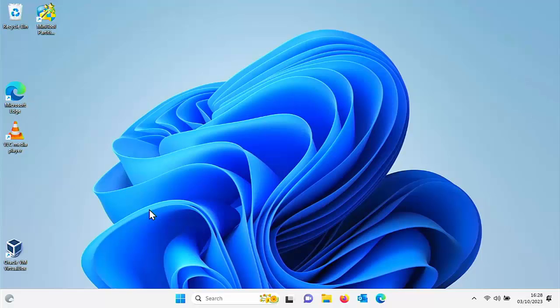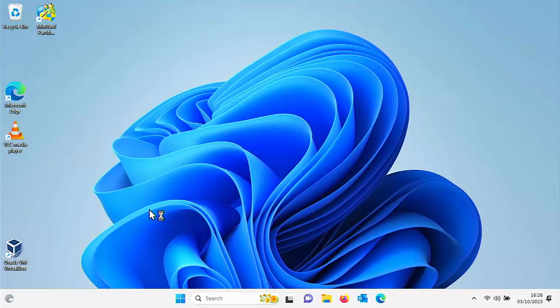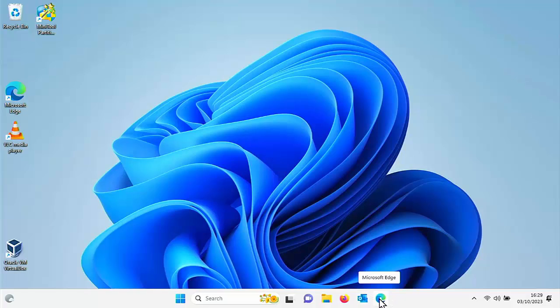This video is going to show you how you can install lots of apps in one go on your Windows 10, Windows 11, and possibly even Windows 12 system. It also shows you how to quickly keep those apps up to date. We're going to install a program called Winget UI, and it allows us to install most apps and to update the apps.